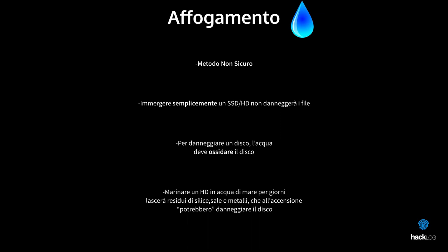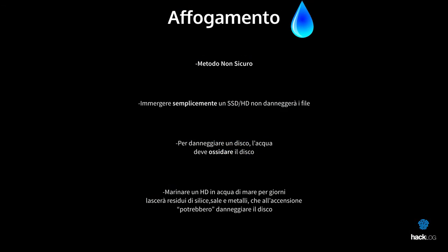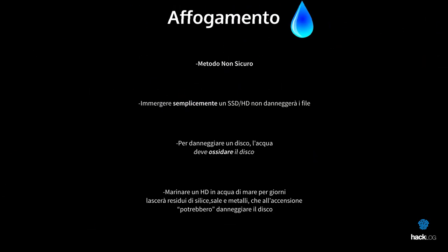Perhaps the only real road is to let the disk marinate for several days in seawater. Once dried, the evaporated water will bring small parts of salt, metals, silicon and other substances inside the electronics. By doing so, when turning on the drive, this should damage itself and damage the magnetic disk.